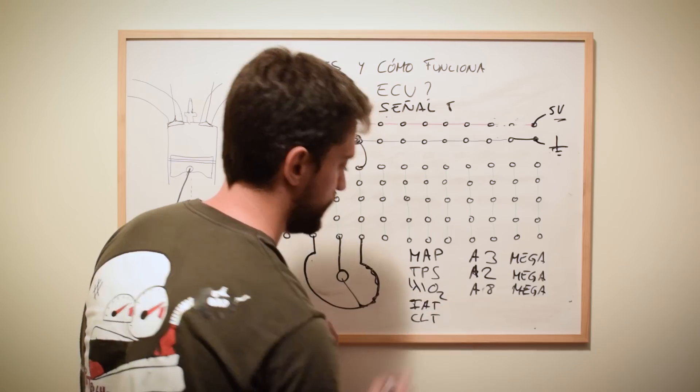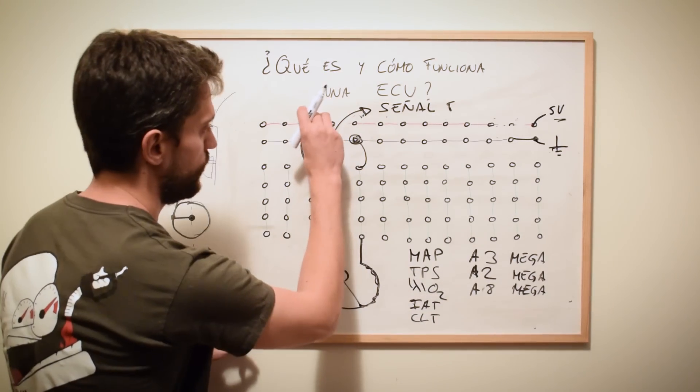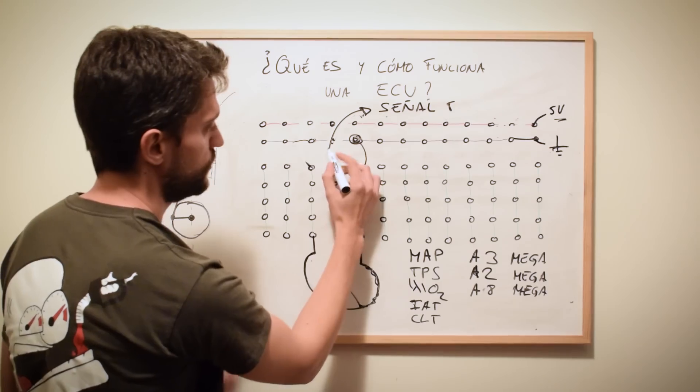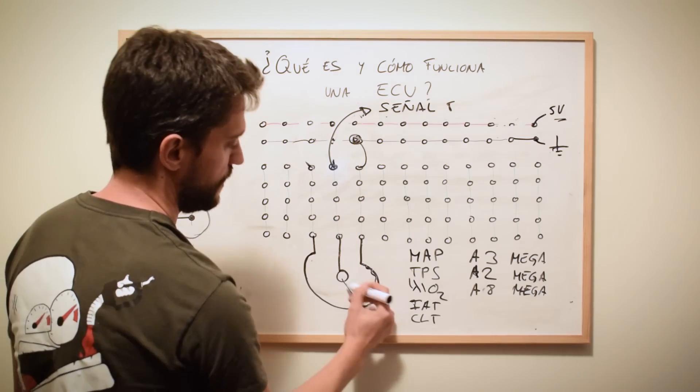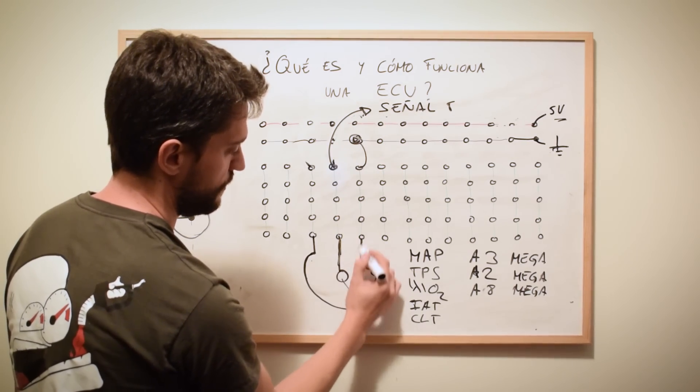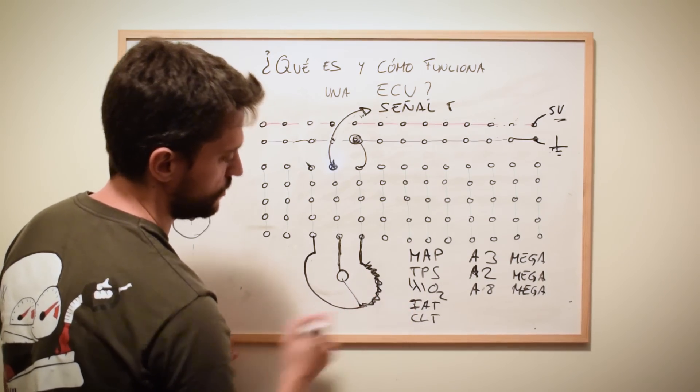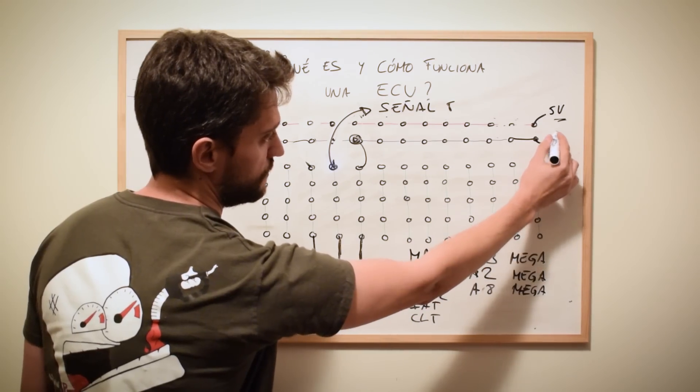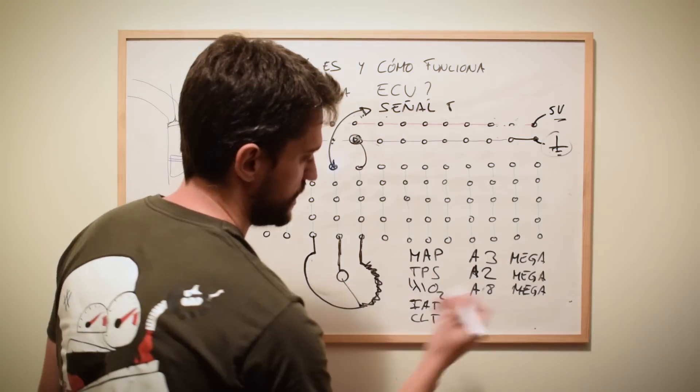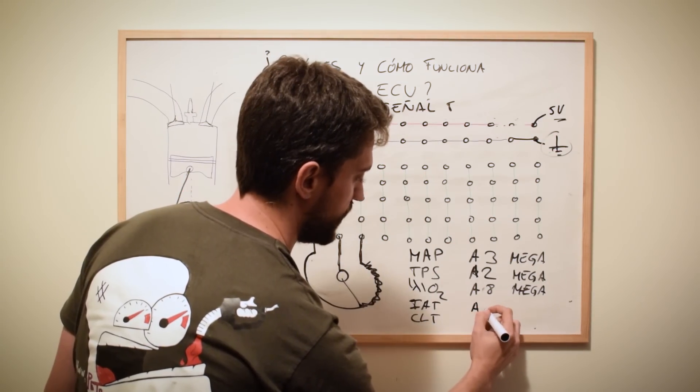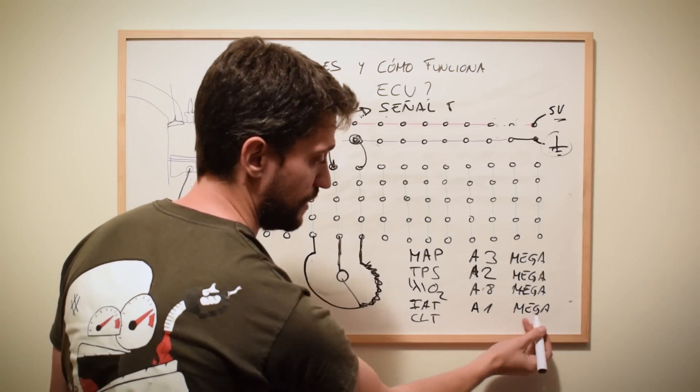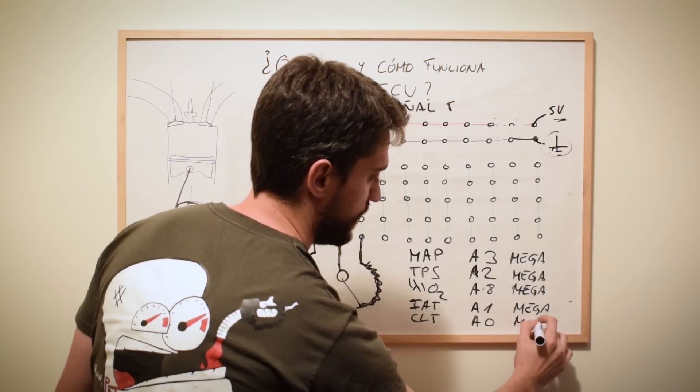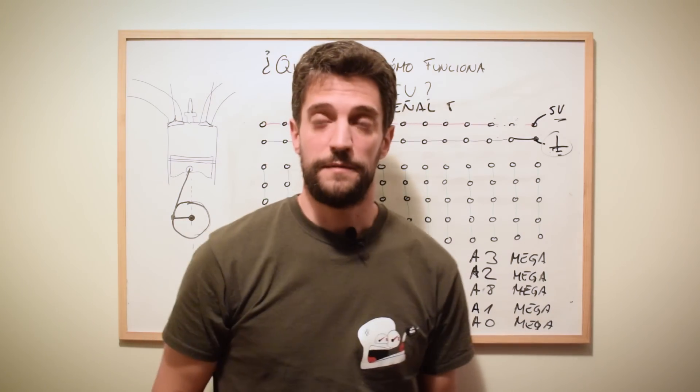Para el sensor de temperatura de entrada de aire y para el sensor de temperatura del refrigerante no lo vamos a alimentar con 5 voltios, sino que solo vamos a coger la señal entre el pin central del potenciómetro y uno de los extremos. Y aquí vamos a seleccionar la resistencia que nosotros queramos con uno de los pines unidos a tierra y por el otro sacaremos la señal de la temperatura de refrigerante que va a ir al pin analógico número 1 del Arduino Mega y el de refrigerante a la entrada analógica 0 del Arduino Mega.